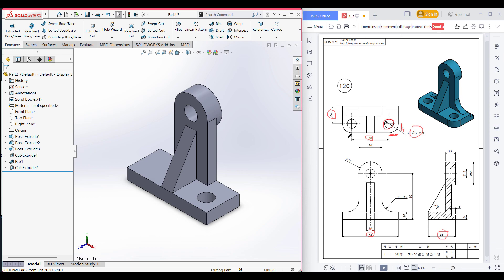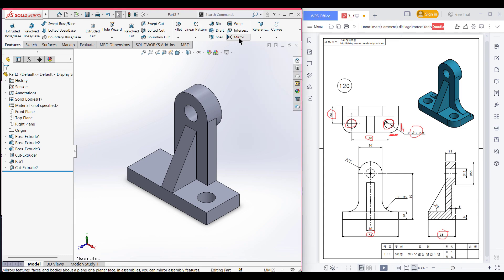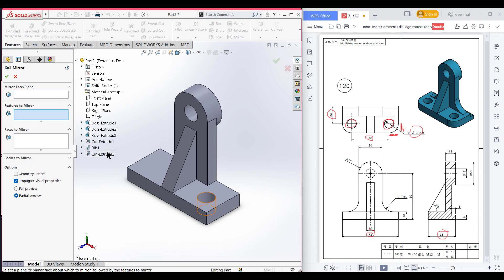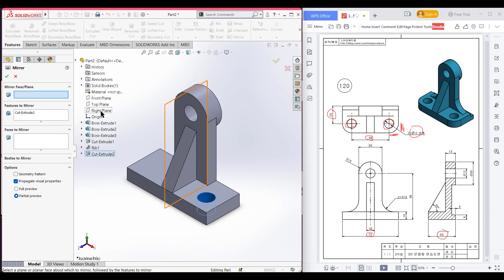Now here you can see we have a similar shape here, so I will mirror that shape. For mirroring that shape I will select the mirror option from the features tab. Now select features to mirror — here I'll select the cut extrude. Then select mirror face — as a mirror face I will select the right plane, now press OK.